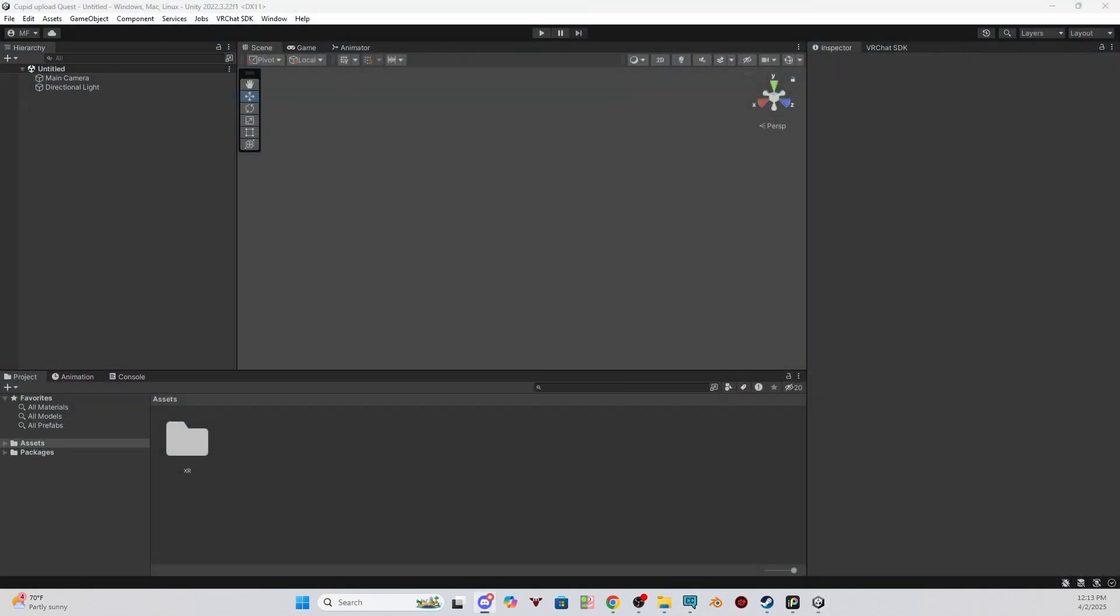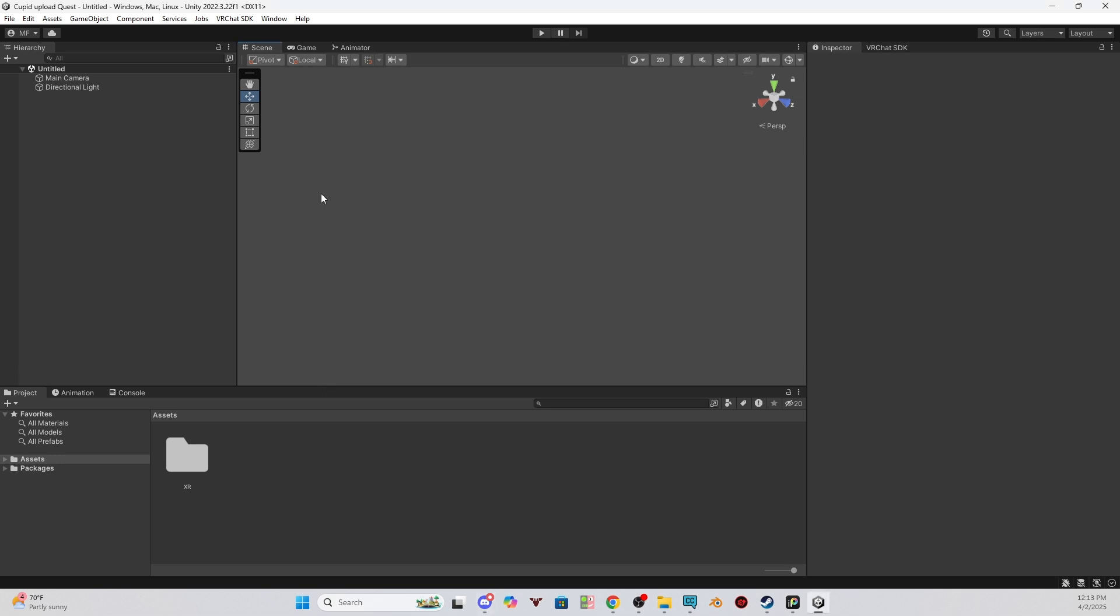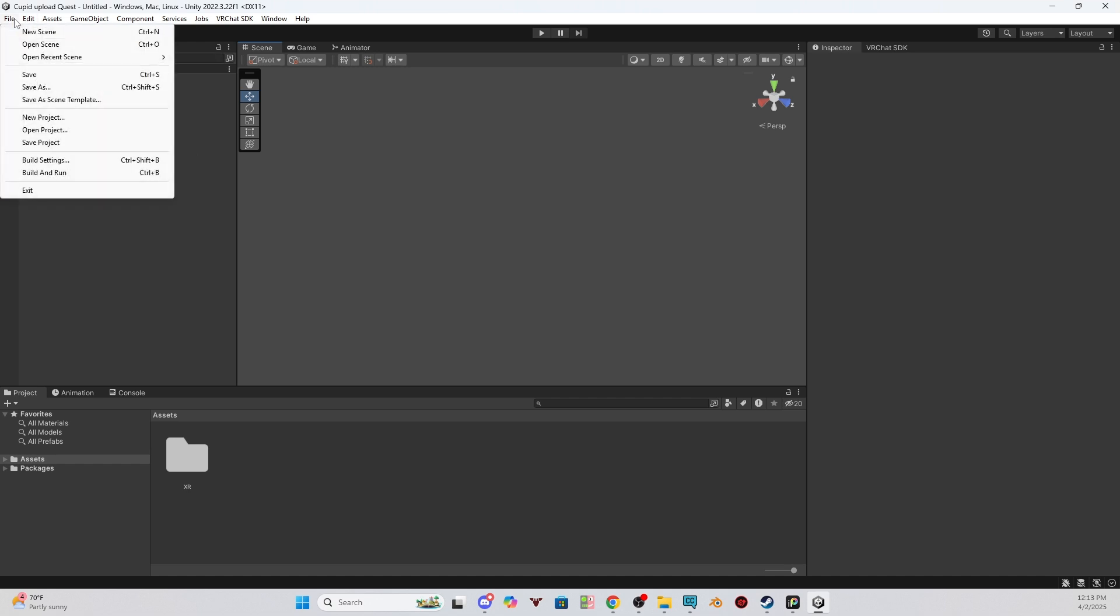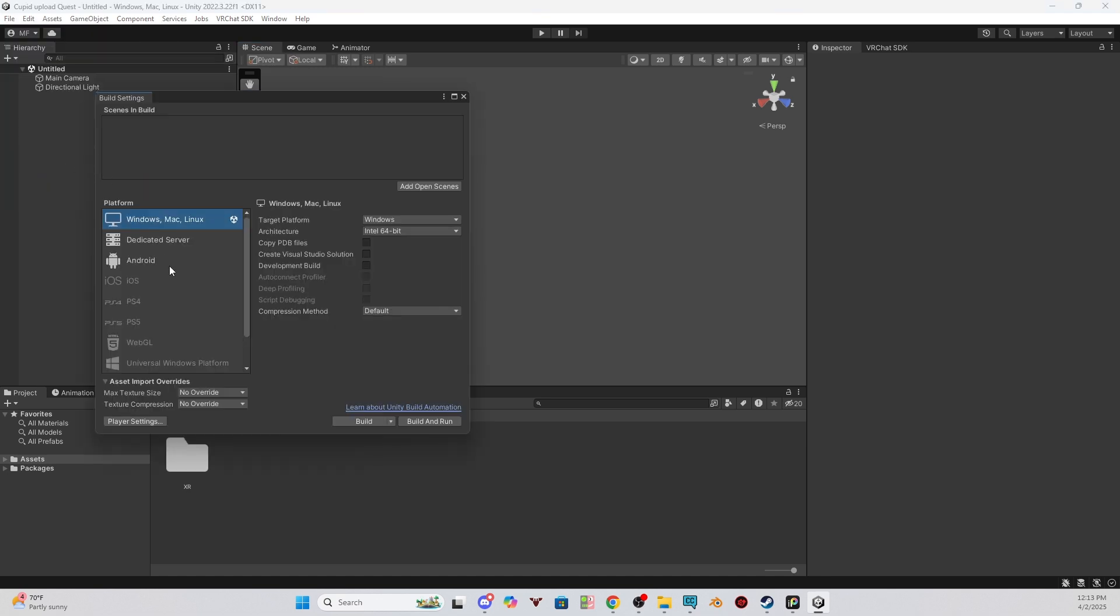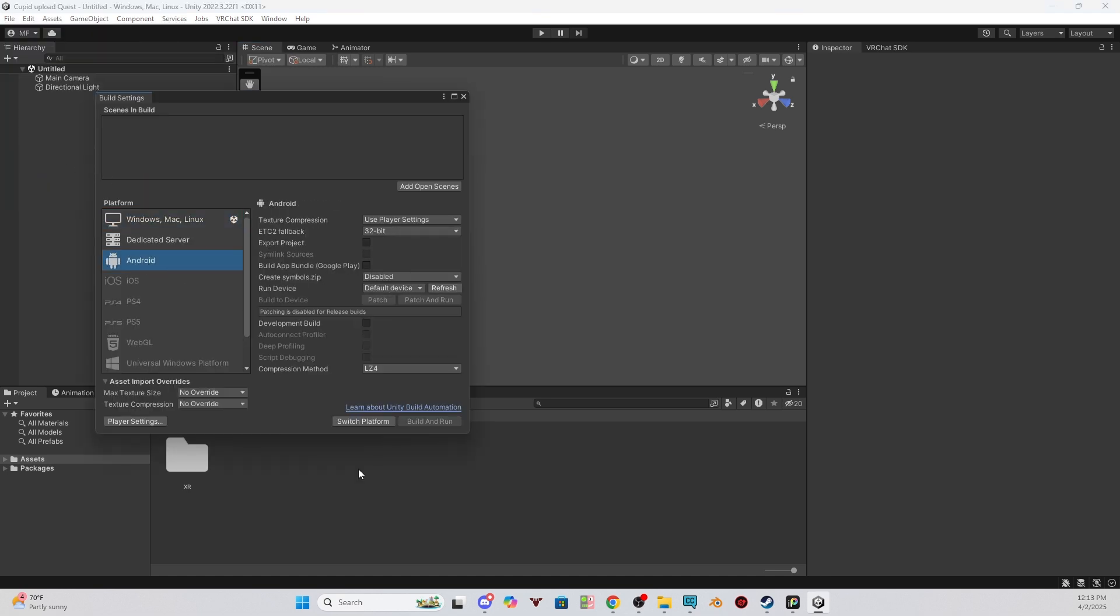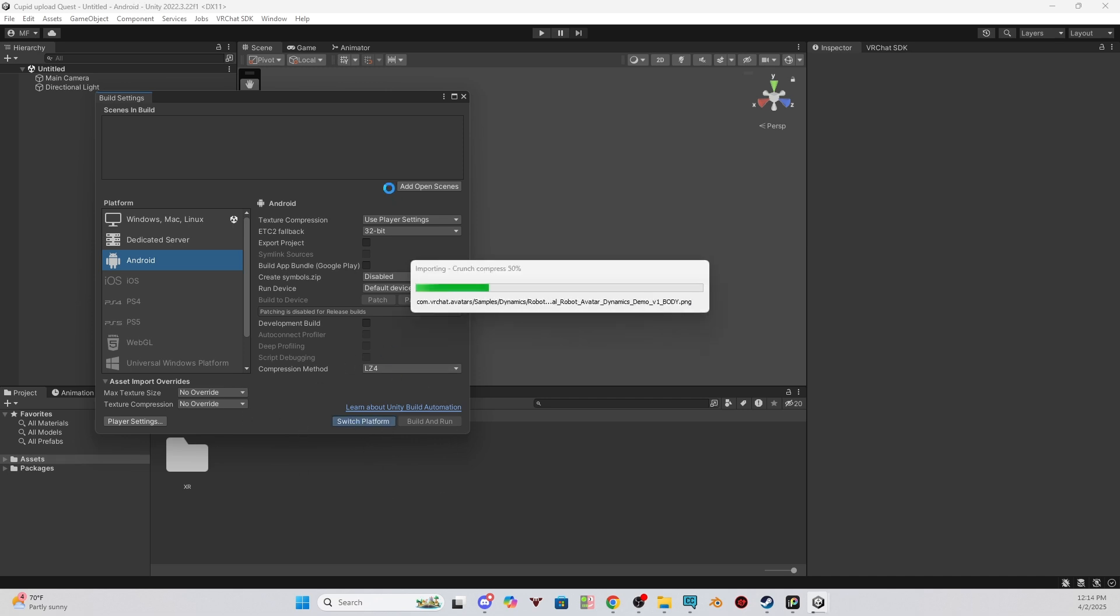Once you have the project open, the first thing we are going to do is actually set the project to Android version. To set your project to Android, you could do it through the SDK, but that's not what I personally do. Personally, what I do is I go up to File, Build Settings, and then I click Android, and then Switch Platform. You might not have it installed if this is your first time using Unity, so you will have to install the Android version. But it will prompt you on what to do to install it. So I'm going to Switch Platform. Let that load a little bit.